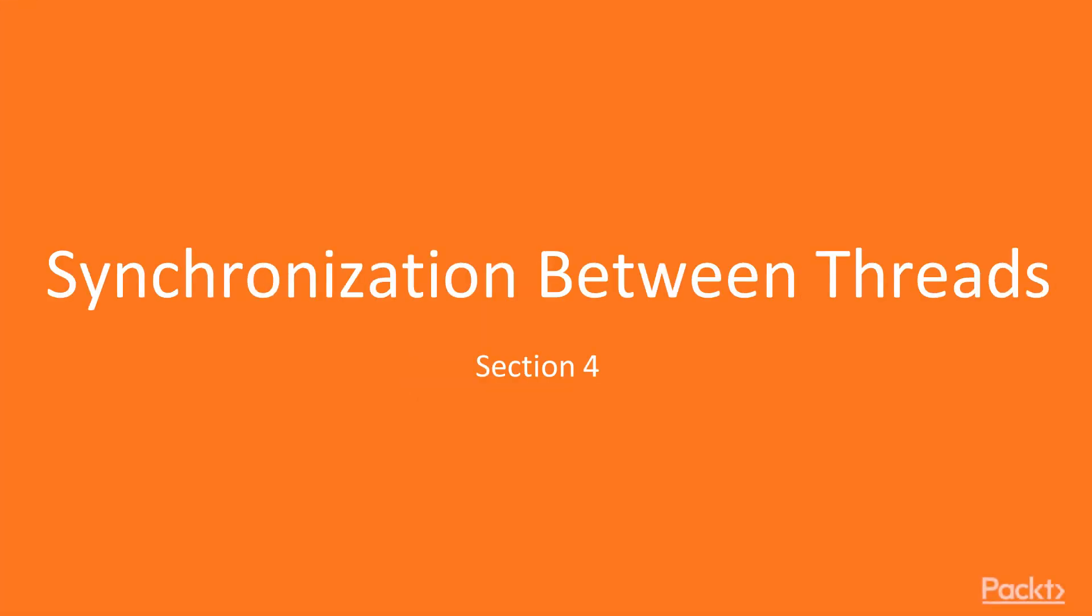Hi viewers, welcome to the next section of the course, Synchronization Between Threads.